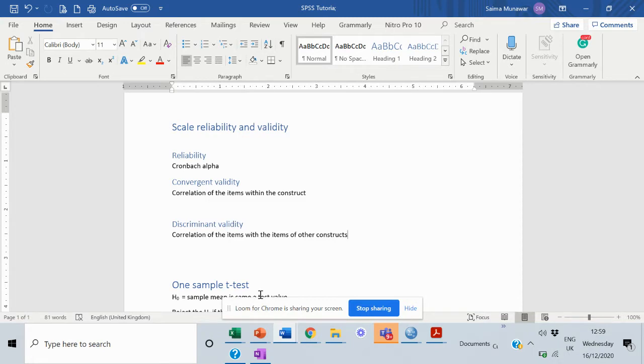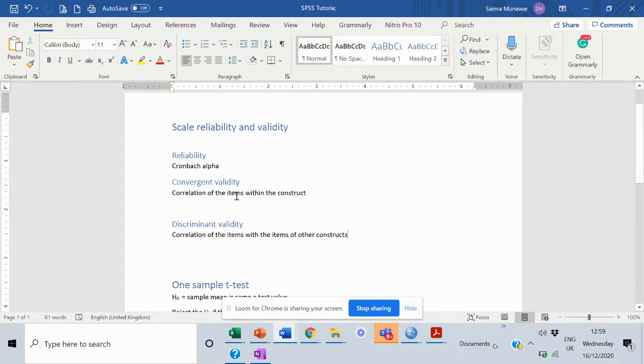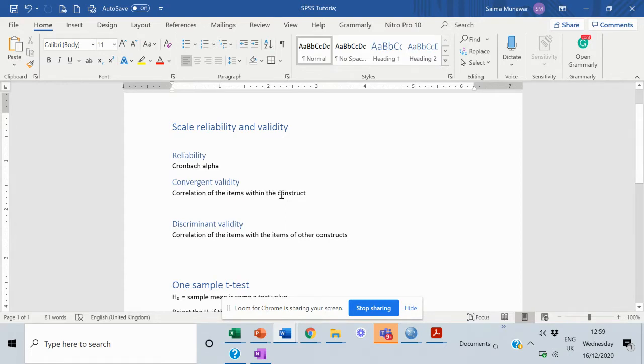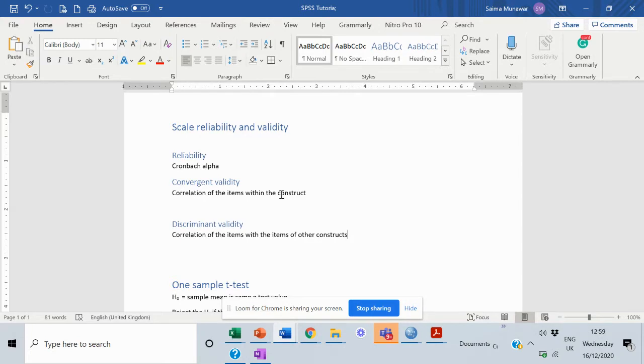In terms of reliability, we are going to calculate the Cronbach's alpha. For validity, we are going to look into the convergent validity, that is the correlation of the items within a construct. And for discriminant validity, or divergent validity, we make sure that our items within one construct are not correlated with the items outside the construct.